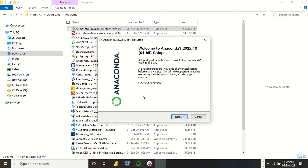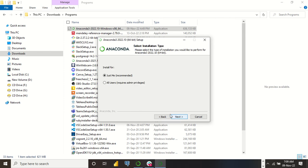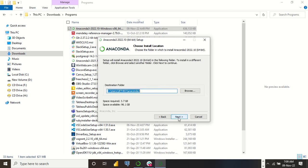The installation process is similar to any other application you install on Windows. Just double-click on it and the process starts. The one thing you need to do is click Next, Next, Next, going by the default options. Click Next, then agree to the terms. You'll see it's already selecting 'Just Me' which is the recommended option. Click Next, and here it's asking for the path where it should do the installation. Usually, the default is okay.